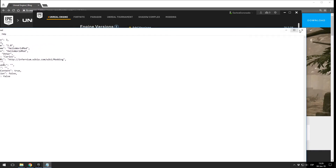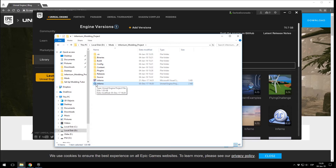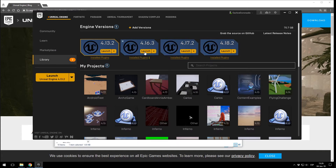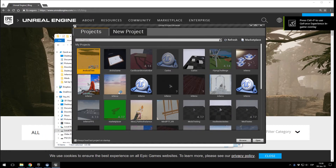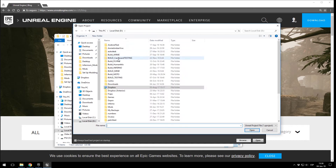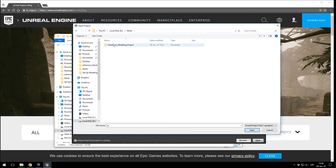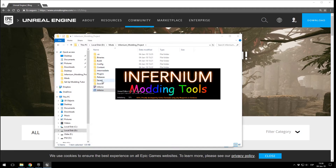Now you have to navigate back to the folder and open the project file. Don't worry if the icon doesn't appear — if you double-click and it doesn't open, don't worry. You just navigate to the Epic Games Launcher, click Launch. Here in the project browser you won't have anything listed — it will be blank — but don't worry. You have to click Browse, then navigate to your Mods / Infernium Modding Project folder, and here it is. It will now create two new files: Intermediate and Saved.